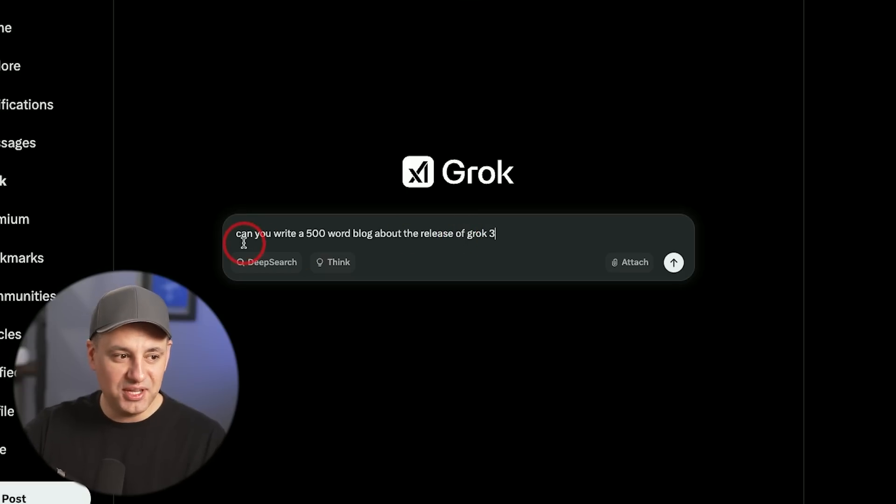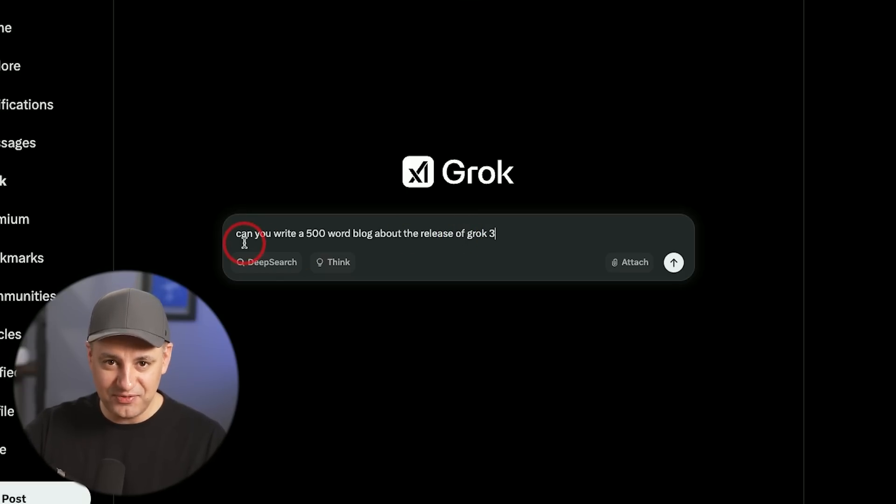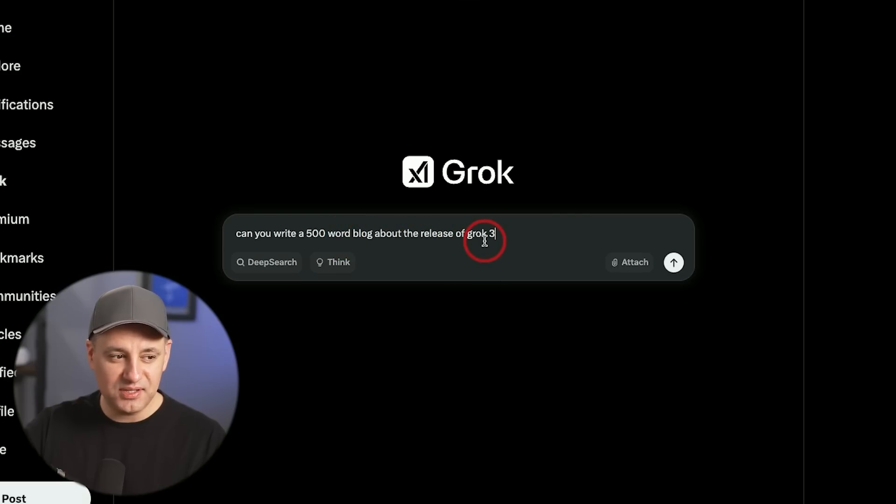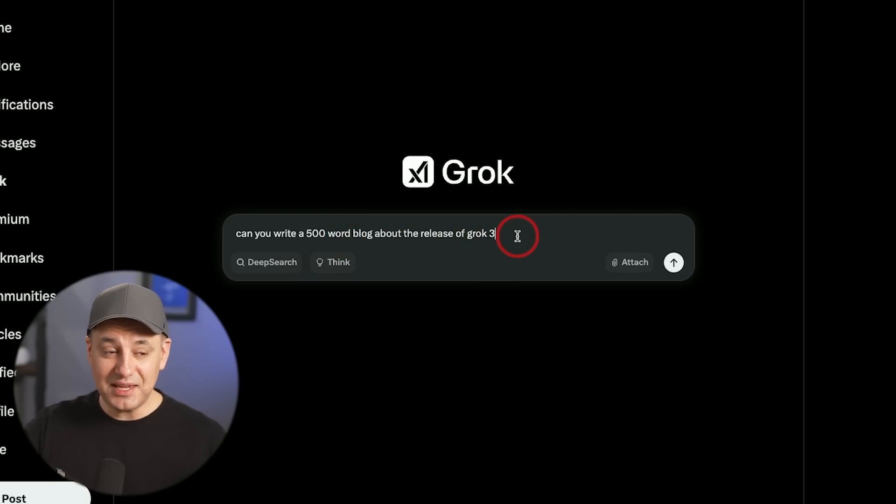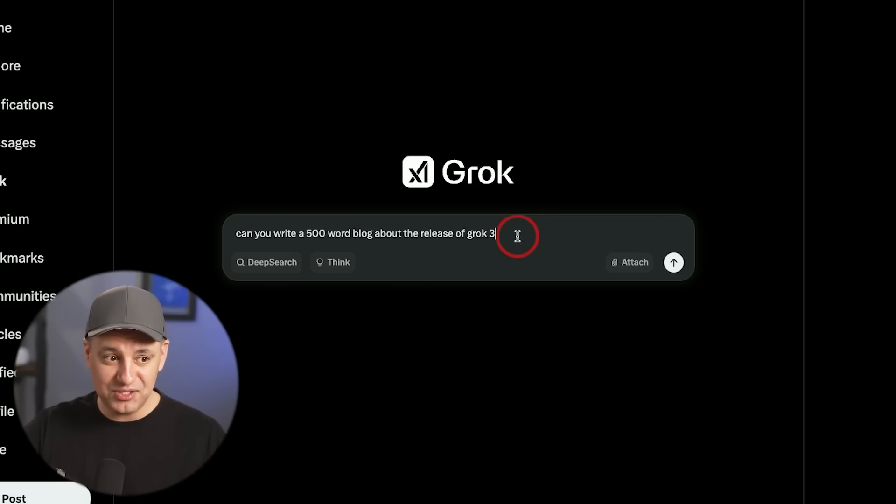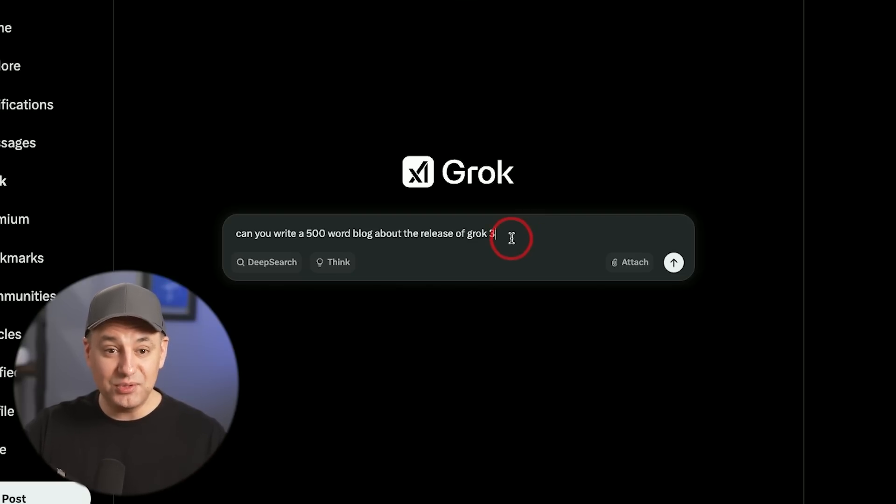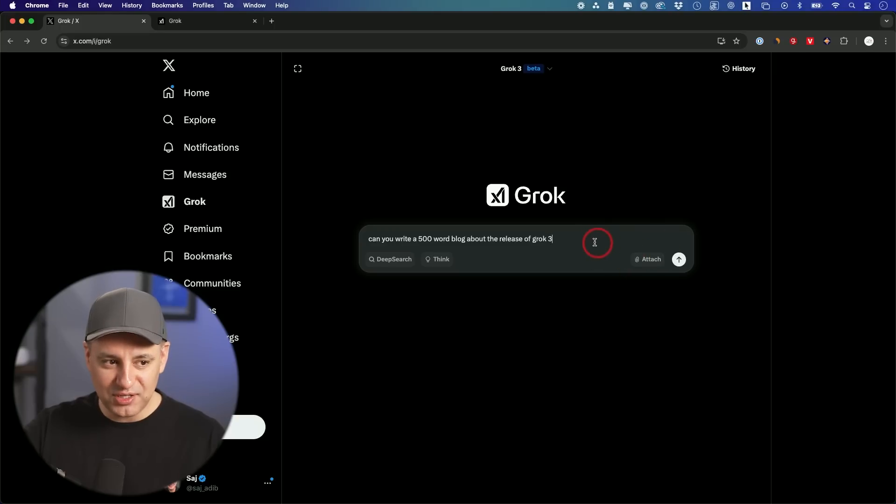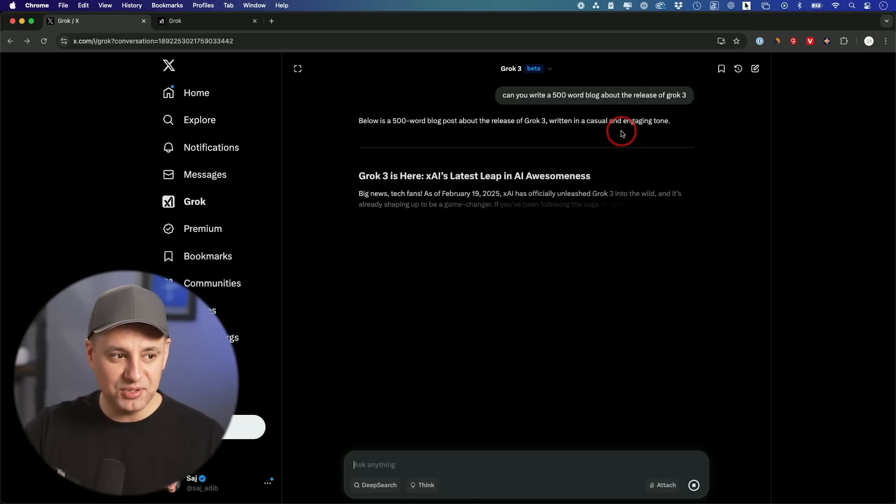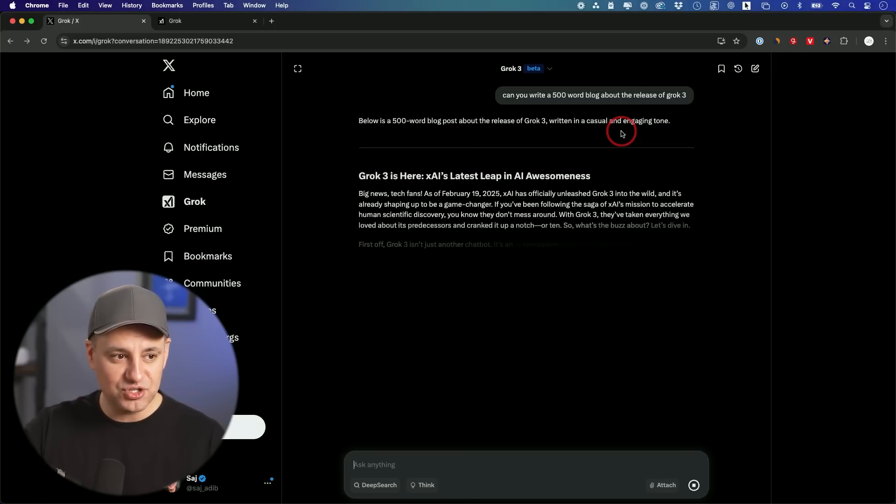The very first thing I want to show you is its writing style by default without doing anything to the prompt. So getting a 500 word blog post about the release of Grok 3. And by default, this has access to the entire x.com or the old Twitter database. So it will search that and it will search the web.